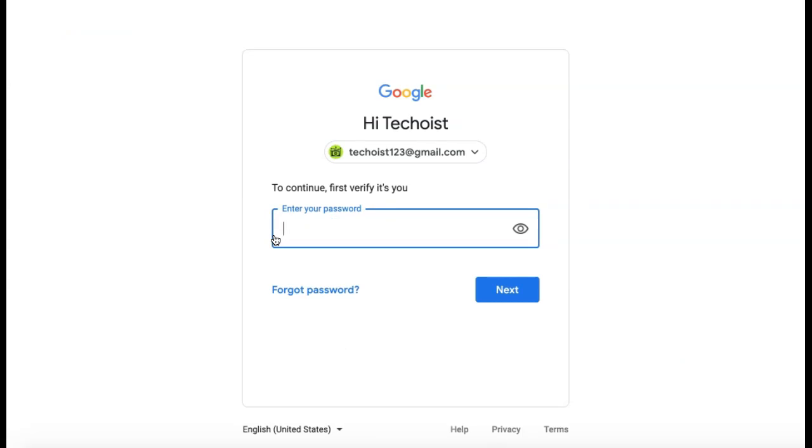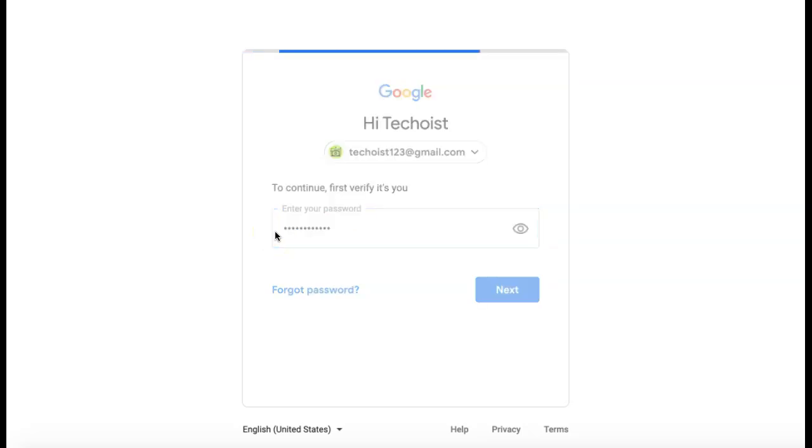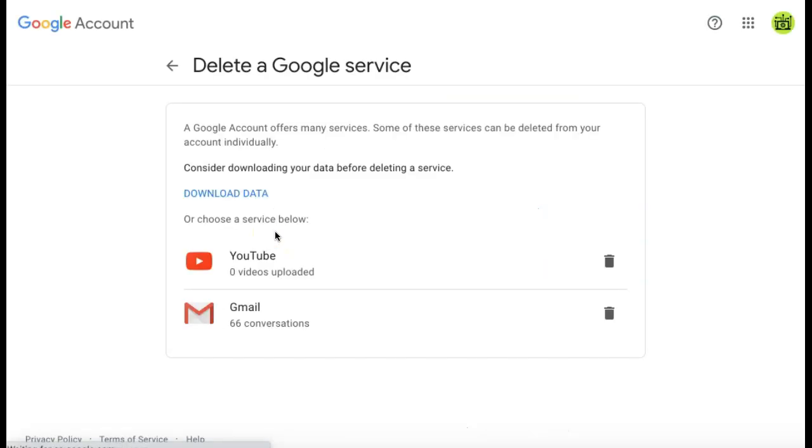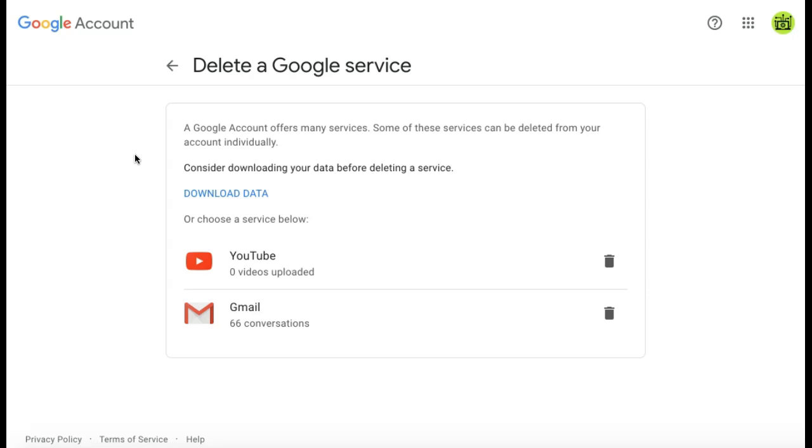Then log in to verify that it is the owner deleting the service. From your options, you can select the service that you want to delete. Because Gmail has a lot of information stored in it